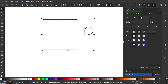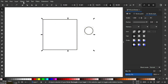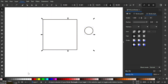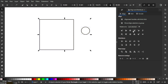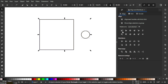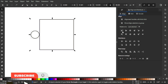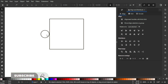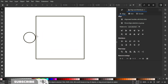Hold Shift and click the square so both are selected. Go to Object > Align and Distribute to open the panel. Align the circle on the horizontal axis using 'Align right edges of objects to the left edge of anchor', so the circle sits just outside the left edge of the square.